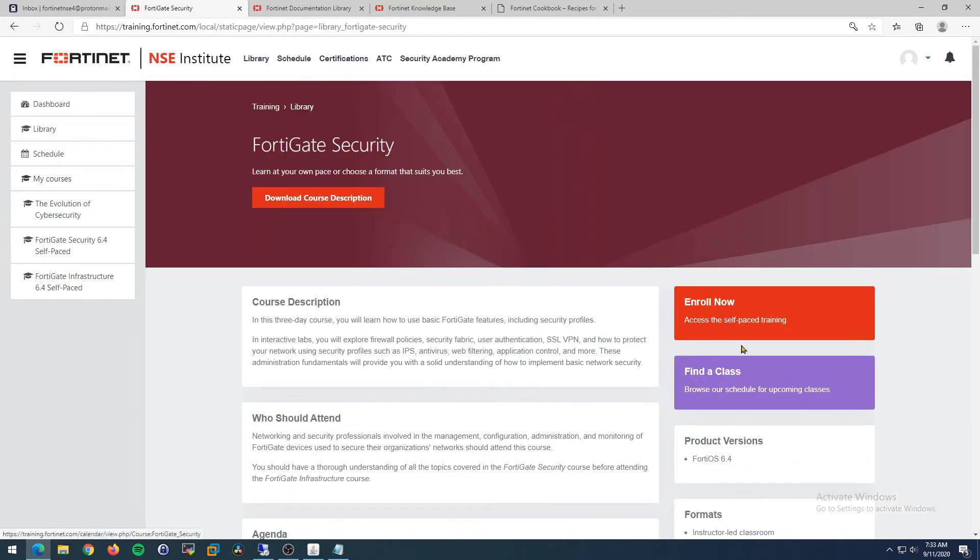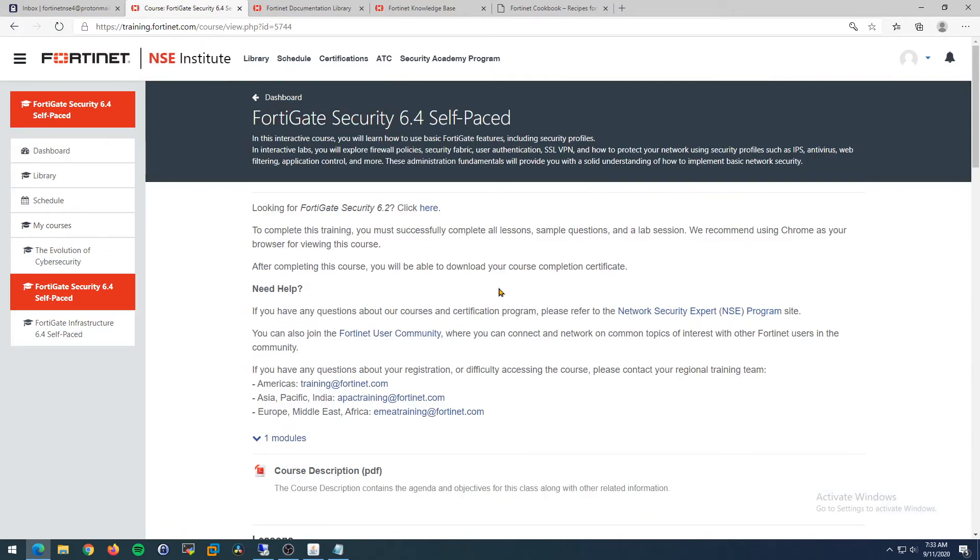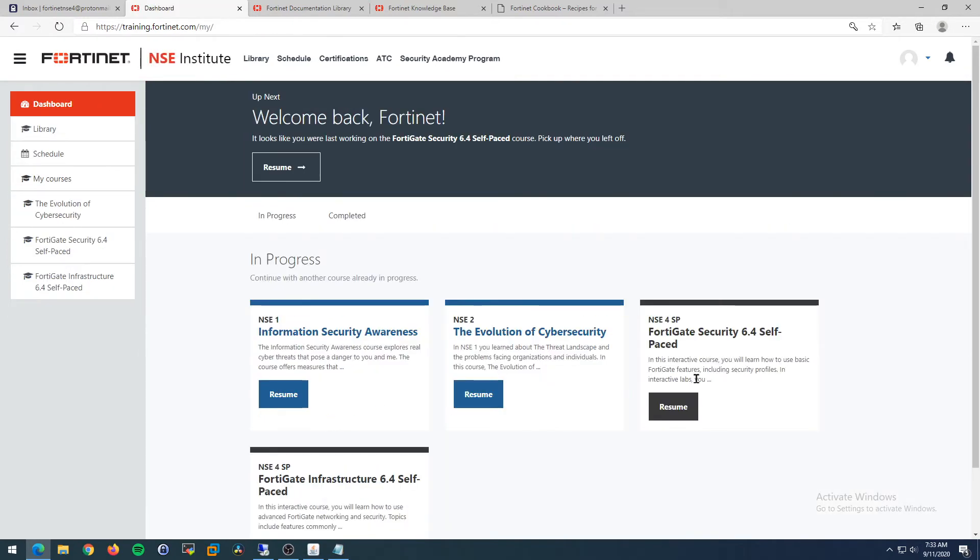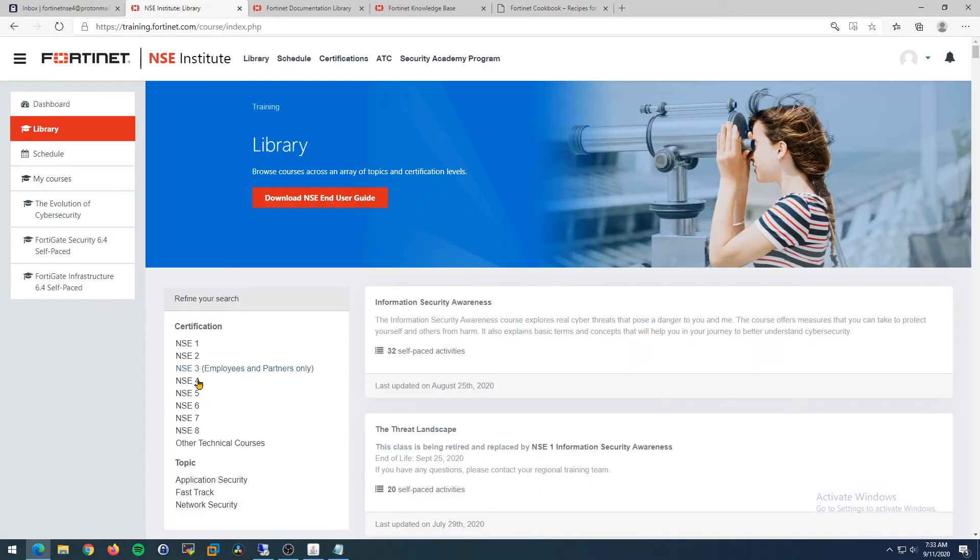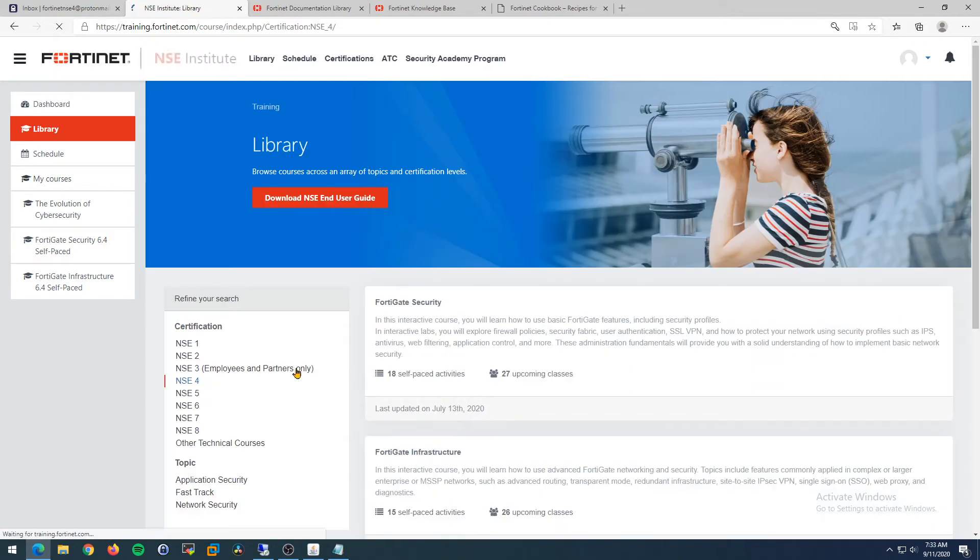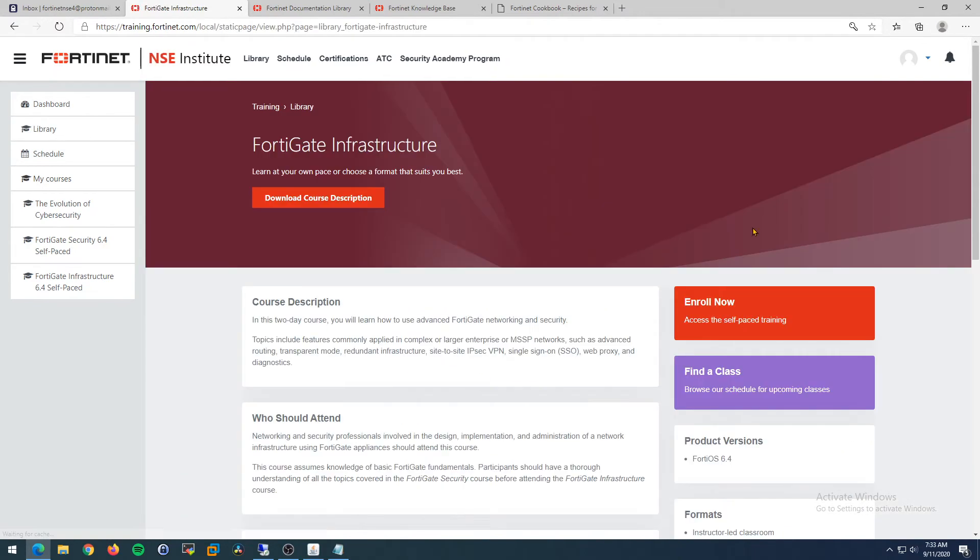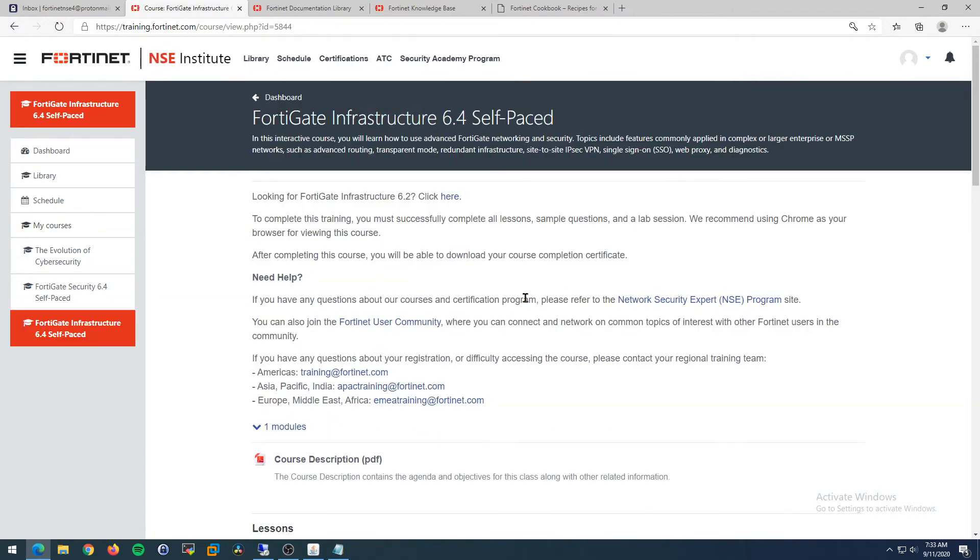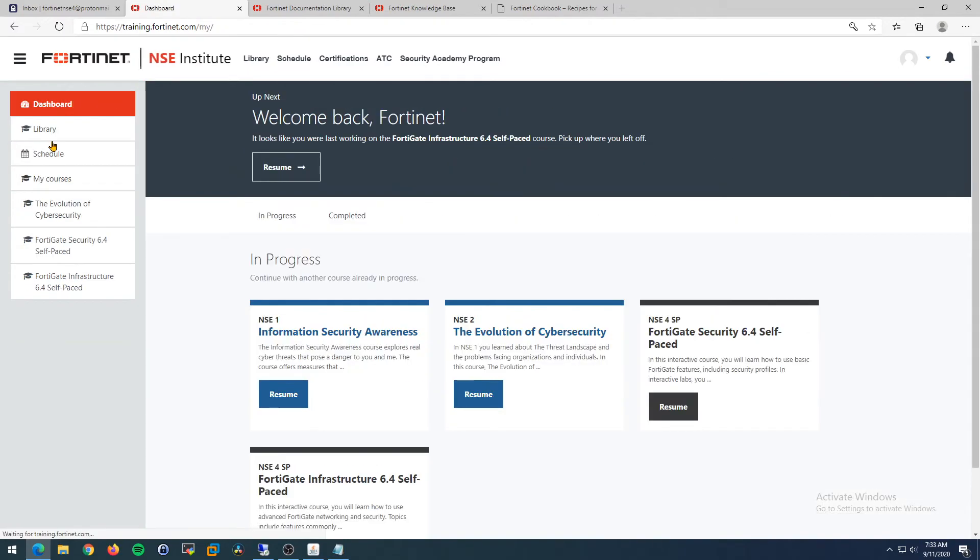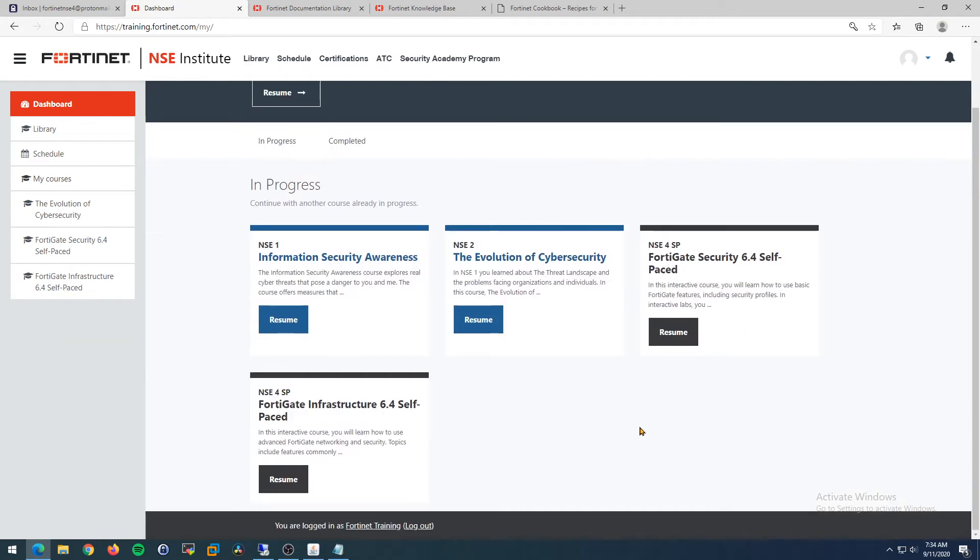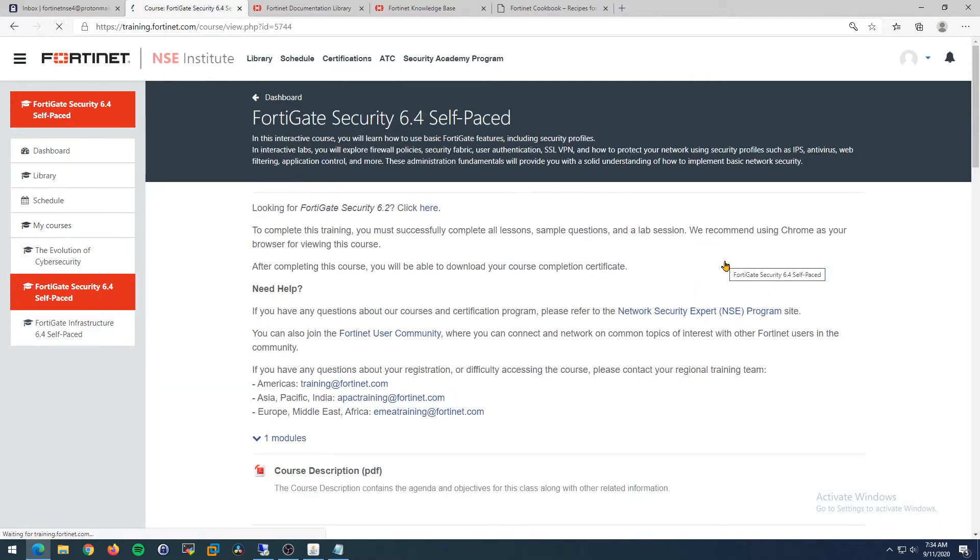Click FortiGate Security for example, then click 'Enroll Now.' When you click that red button, it adds the class to your dashboard. If you wanted to also enroll in the NSE 4 Infrastructure, you would go back, click that, and click enroll now. Now when you come back and sign in, it'll take you to your dashboard and your dashboard will have exactly what you see here.